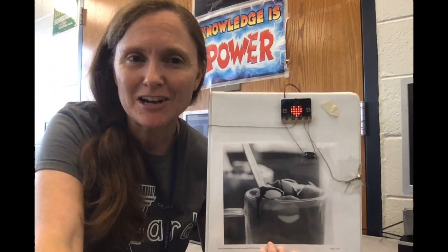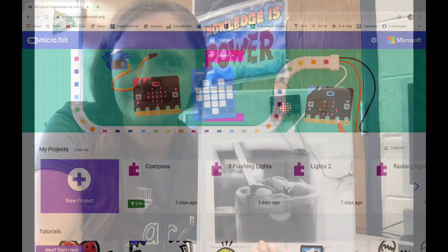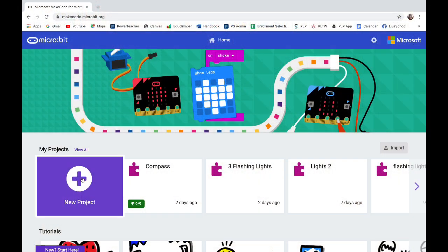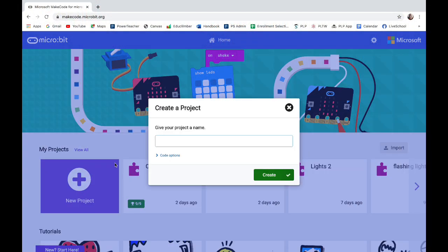So let's make the code for this switch alarm system. I'm going to start a new project for my switch code and I'm going to just call it switch.